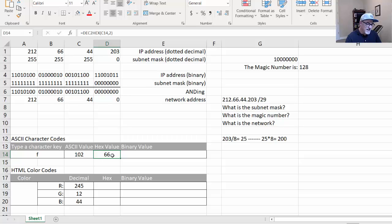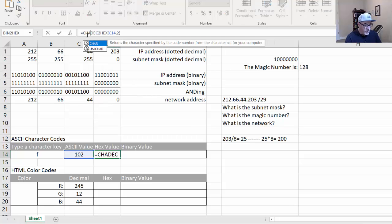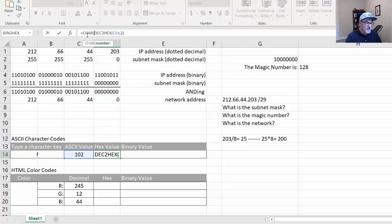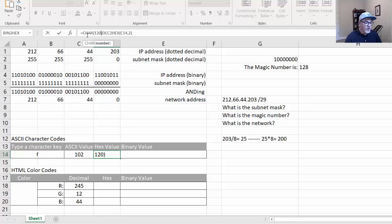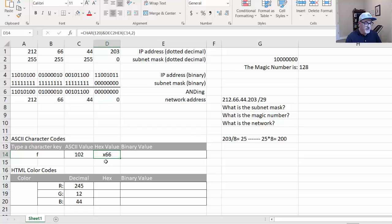If you want to add a little x, a lowercase x in front of this, so that you know it's a hex value, what you could do is add a CHAR function here. And inside the CHAR function, code number 120 is an x, and then put an ampersand to add it to the decimal to hex conversion. And if you do it just like this, and check mark, you'll get an x66.